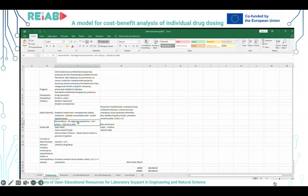Uzimaju se u obzir i neuhvatljivi troškovi, odnosno neuhvatljive koristi – to je ono što se postiže boljom terapijom, gdje se smanjuje patnja i bol pacijenata. Dobit od tih neuhvatljivih koristi računa se kroz volju pacijenata, odnosno volju fonda zdravstvenog osiguranja, da plati za to.